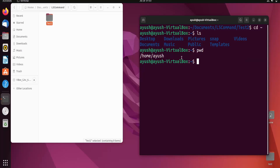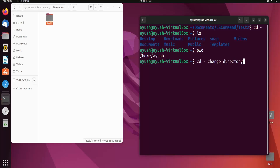I hope you understand how the cd (change directory) command works. cd stands for change directory. In the next video we will create some folders and files and talk about those commands. That's all for today's video — thank you for watching, and we'll meet in the next one.